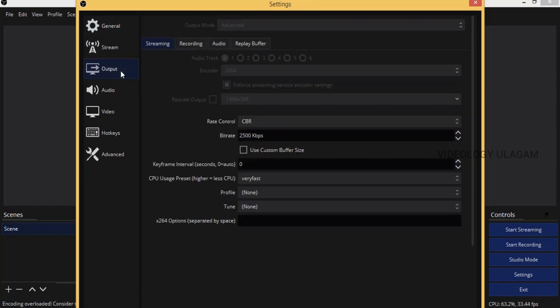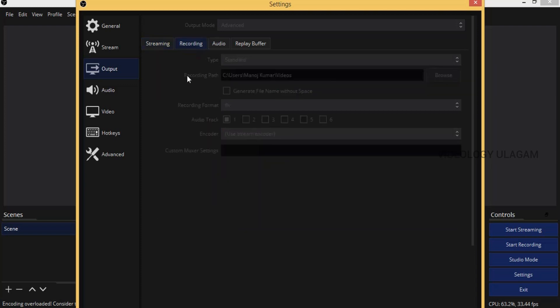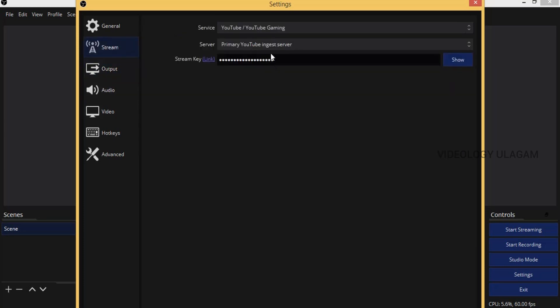You can see the streaming service on YouTube. If you click on Twitch or Facebook, you can click on it. This is the primary server, this is the Stream Link Key, and this is the Creator Studio. Click on the icon on the right side of the channel and click on Creator Studio.